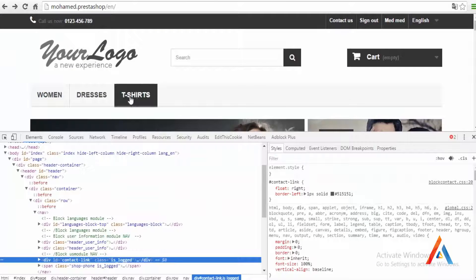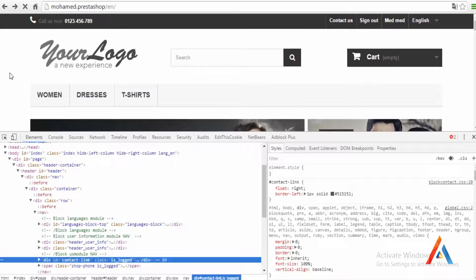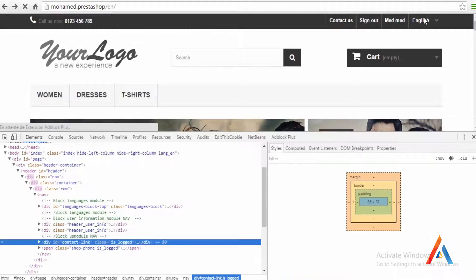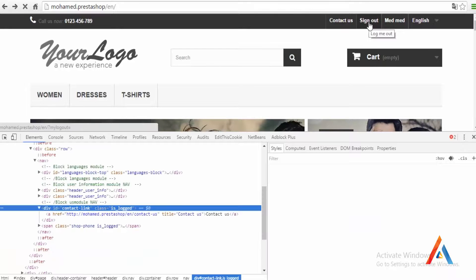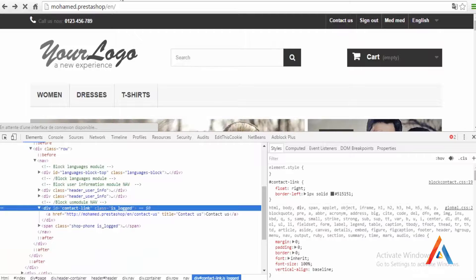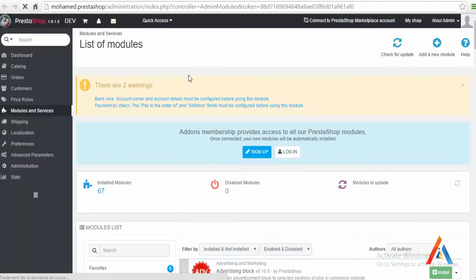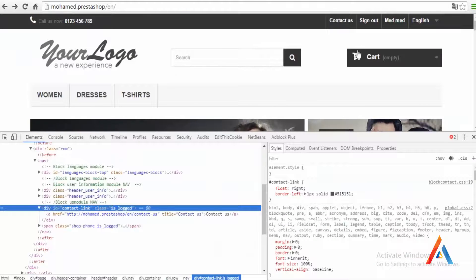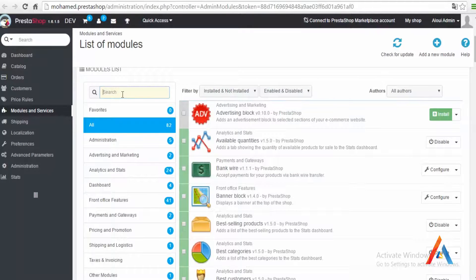So let's refresh and we will have a new block appearing right here. If it's not the case then this means we have only one currency, and that's why the system is not rendering the block in the front office. To fix that we need to go to my back office, localization then currency.